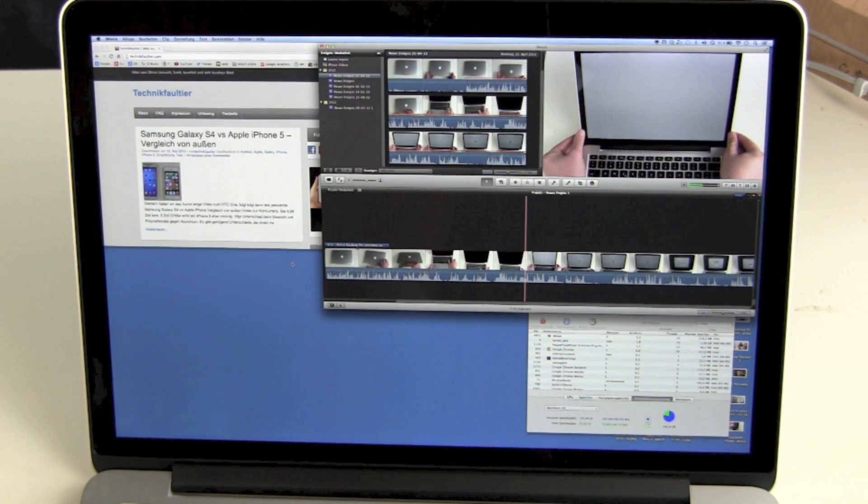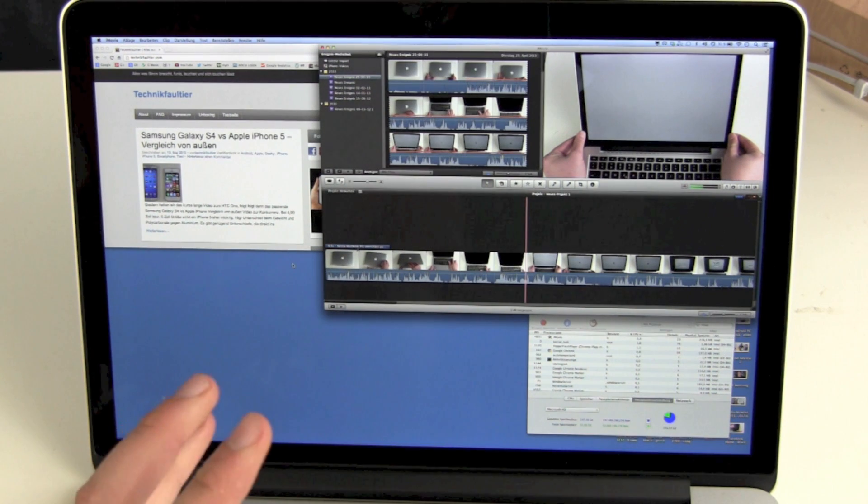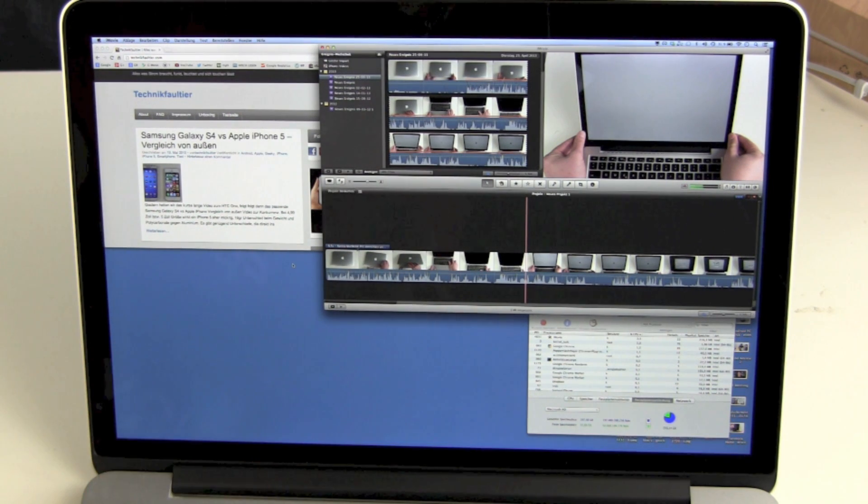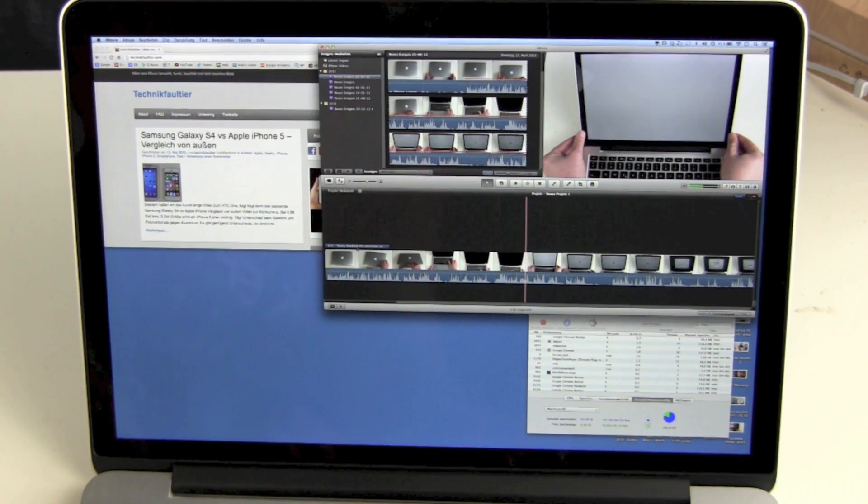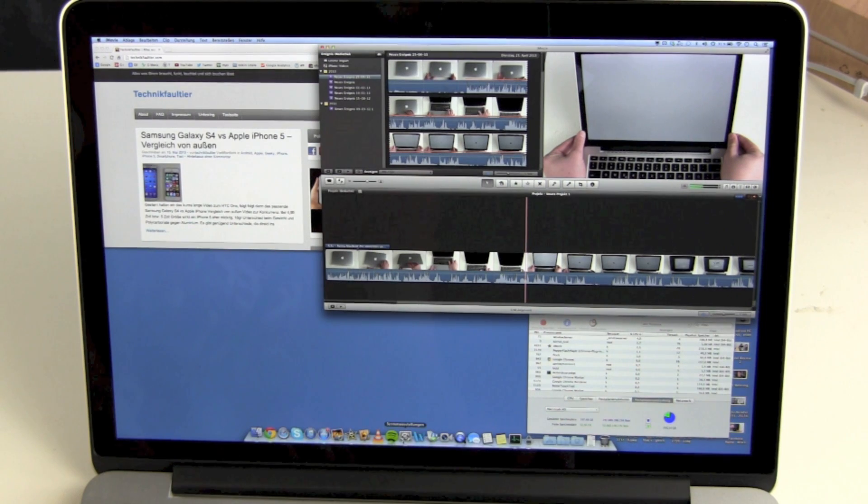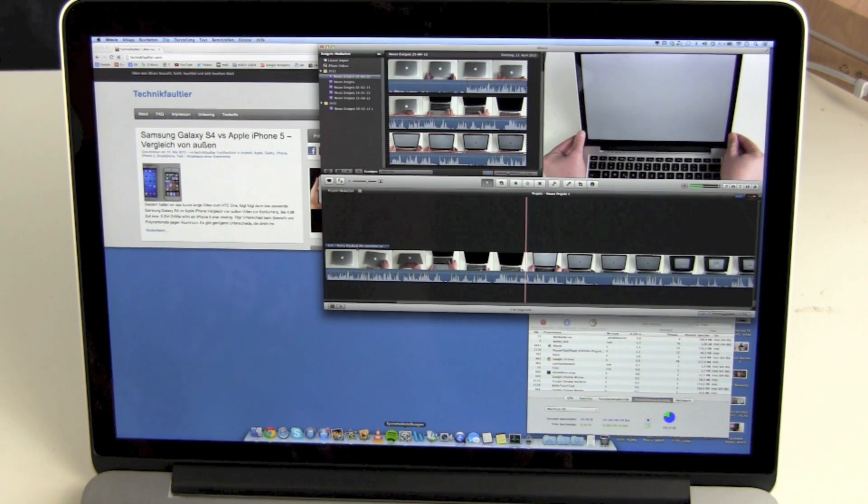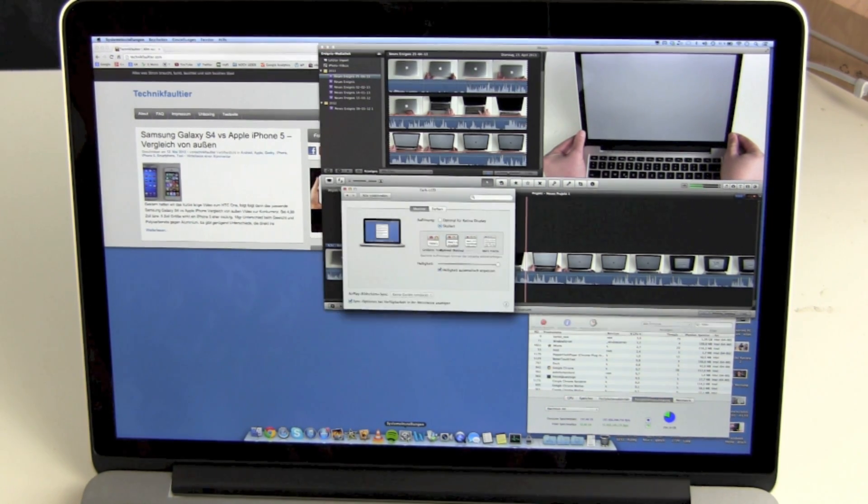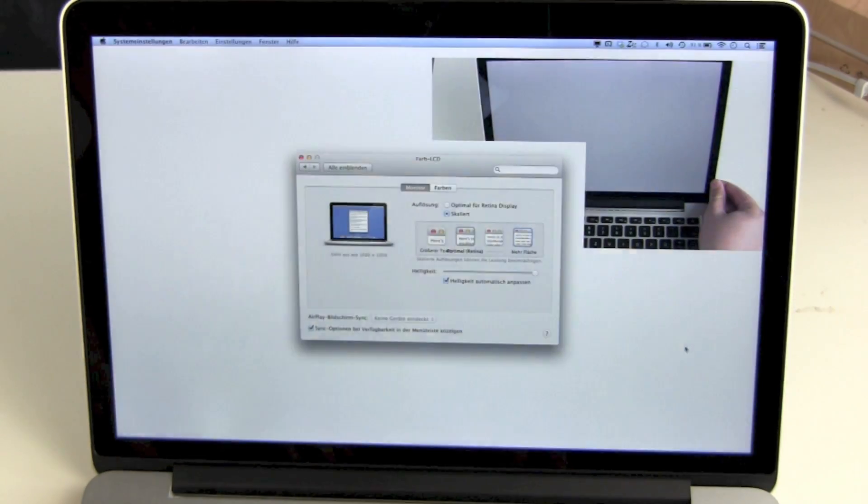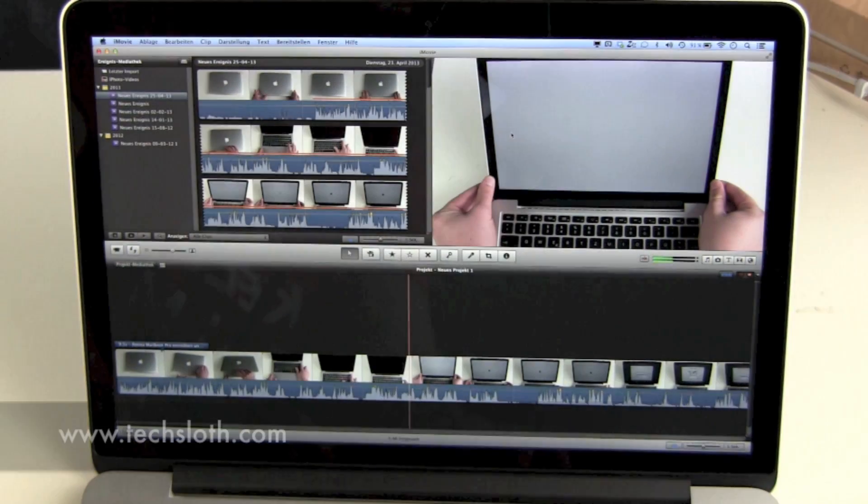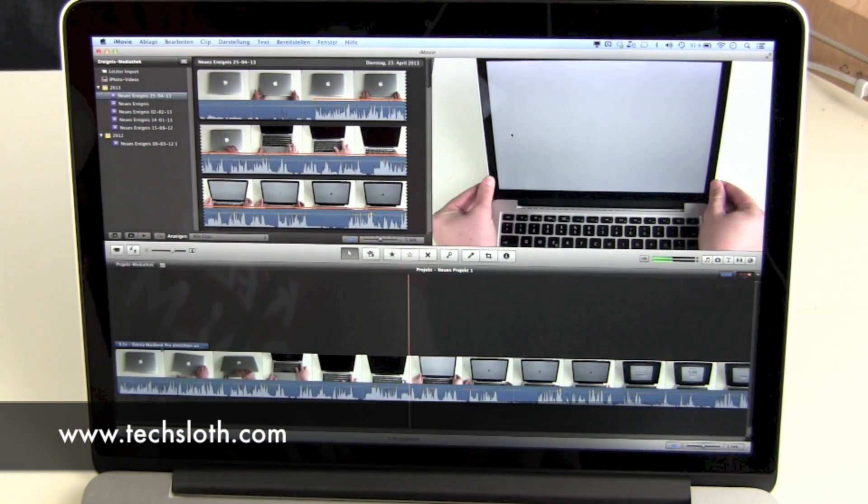But overall, it's not usable. So get your standard Apple settings. Get down to 1680 by 1050 and be happy about it.